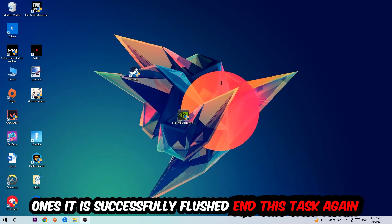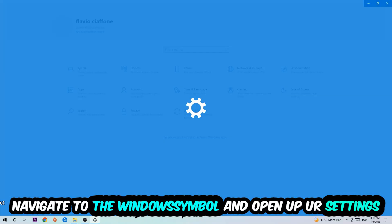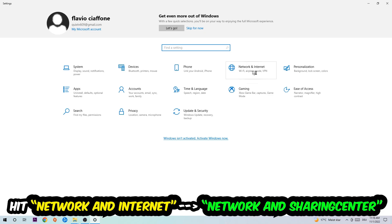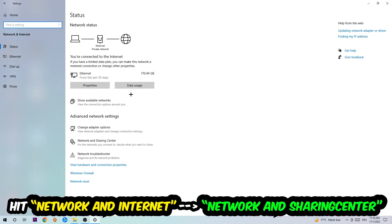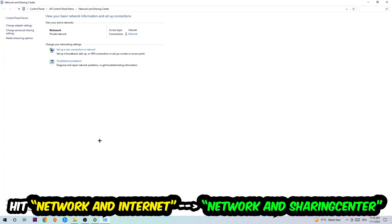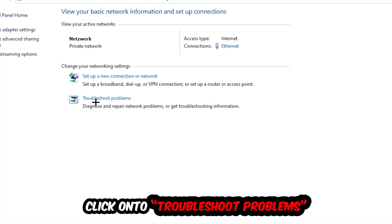Navigate to the bottom left corner, click on the Windows symbol, open up your settings, hit Network and Internet, and now I want you to click into Network and Sharing Center. As you can see, there is a tab called Troubleshoot Problems. You're going to click on that and use Windows to find any kind of issue you currently have.